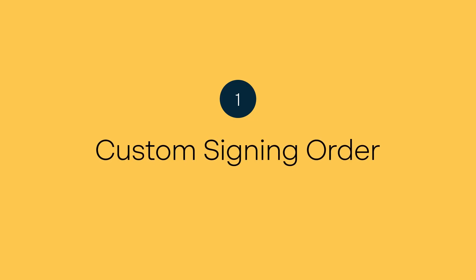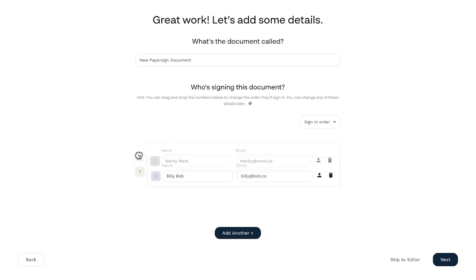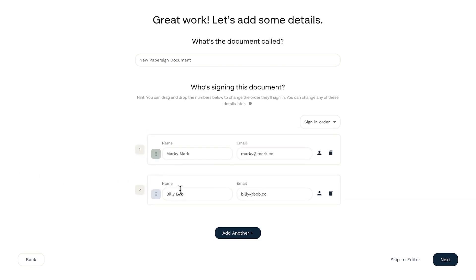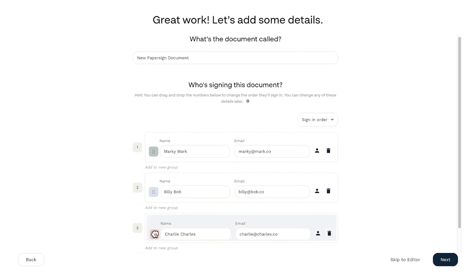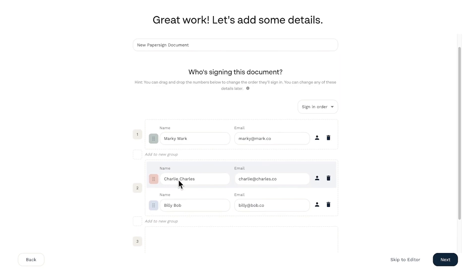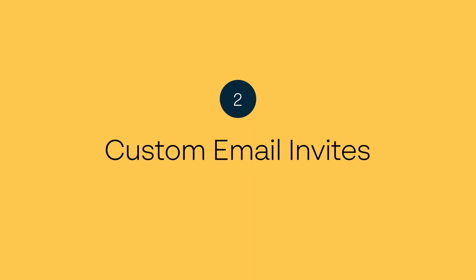First up, custom signing order. You can now customize your signing order and arrange signing groups, then let signers sign in any order within that group. It's signature inception. We are excited about this one.